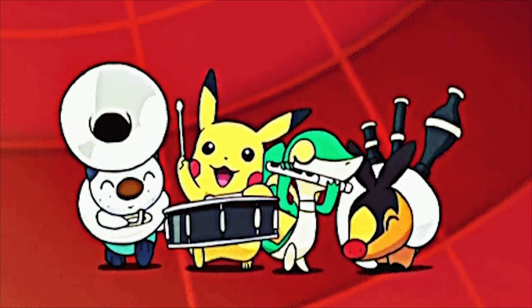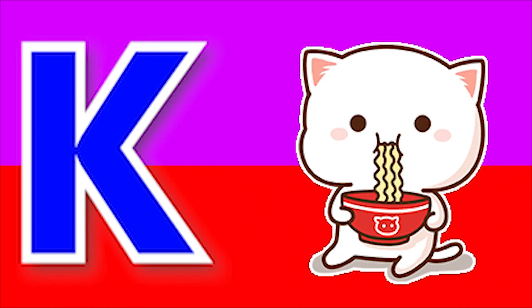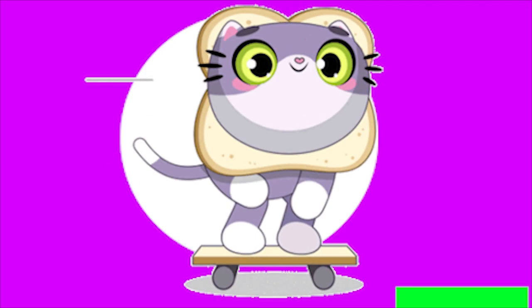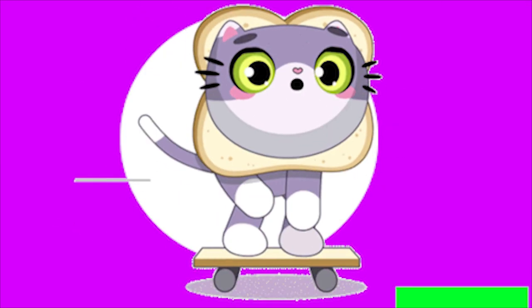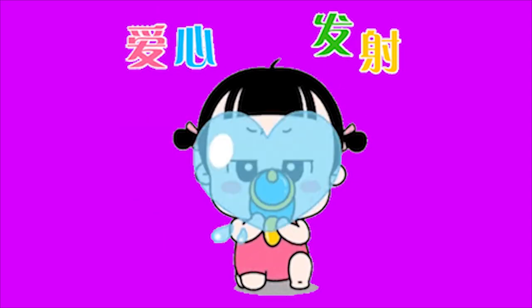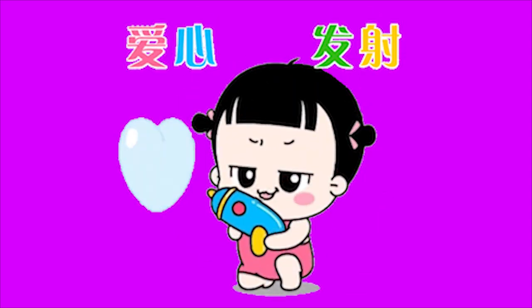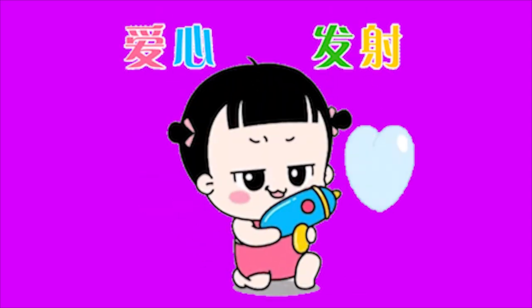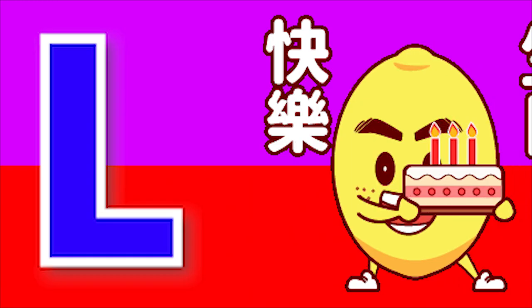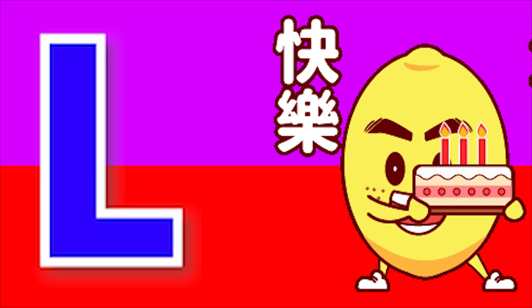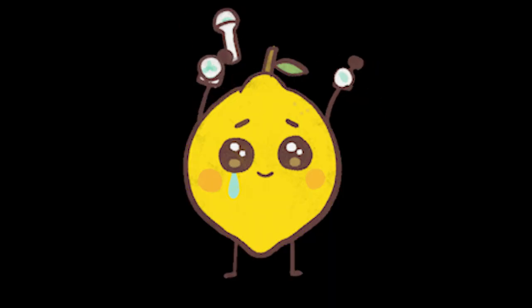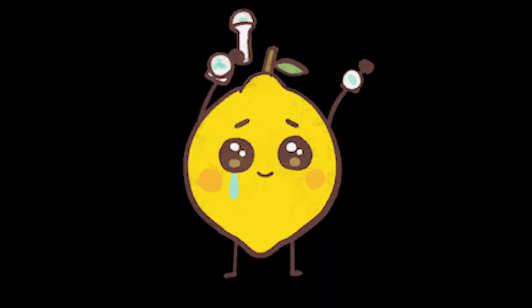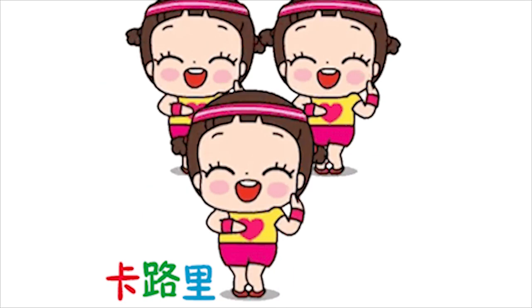K for kitten, k-k-kitten. L for lemon, l-l-lemon.